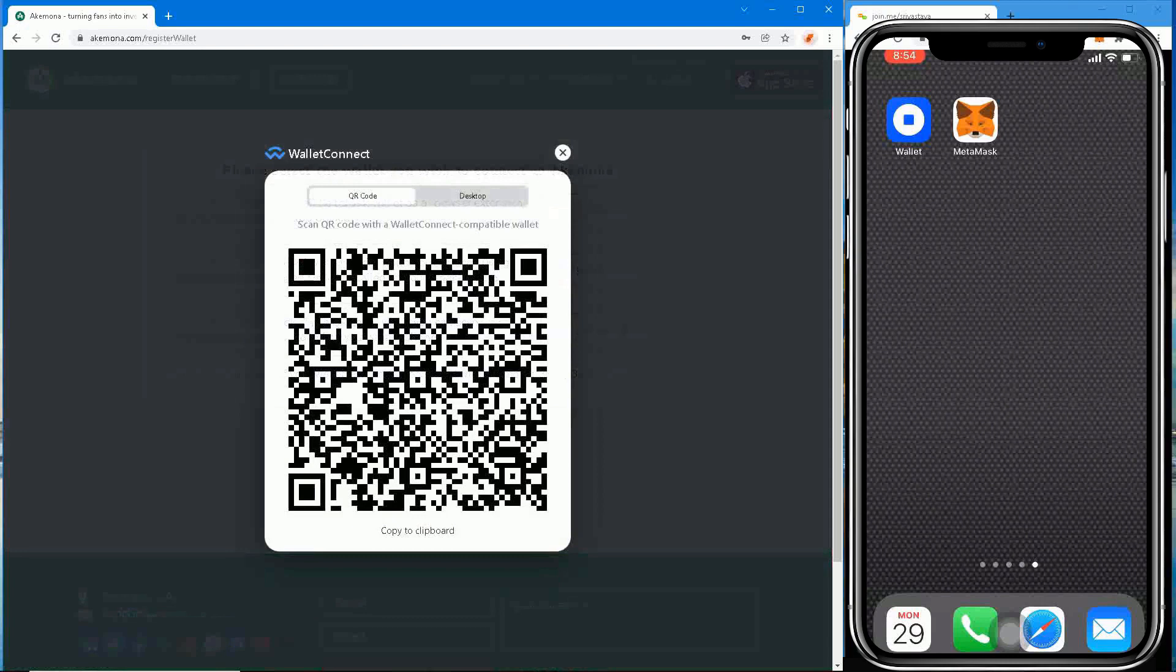Here are the steps to connect your MetaMask mobile wallet to Akamona. Step 1: Log in to your Akamona account. Step 2: You'll get a screen to select a wallet. Step 3: Click on Wallet Connect.